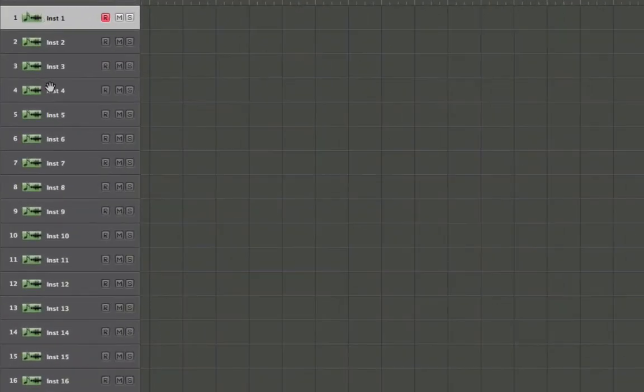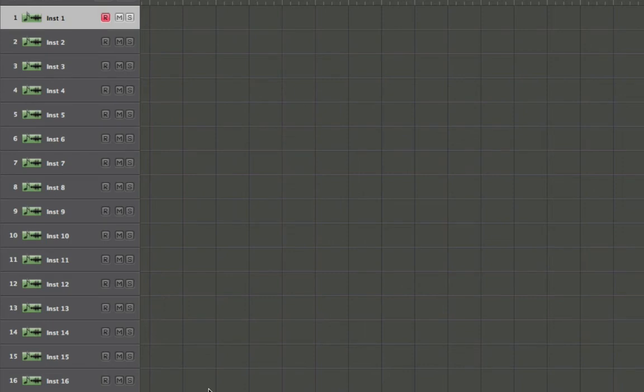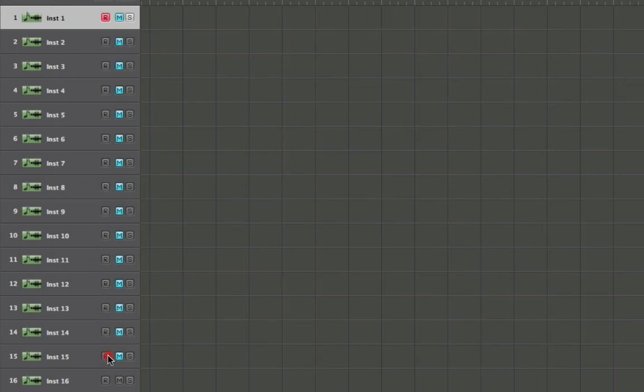So just use a project or create a project where there are a bunch of tracks so I can demonstrate this. All you have to do is simply grab on the mute button of any track and drag up and down in order to mute them all.